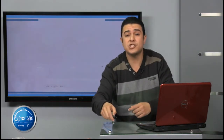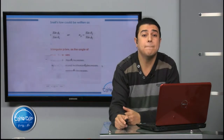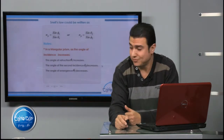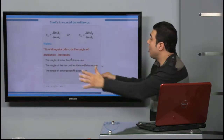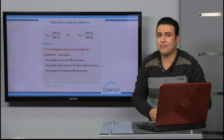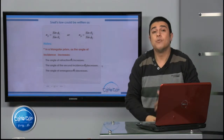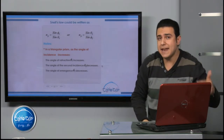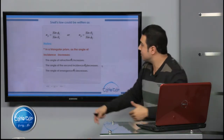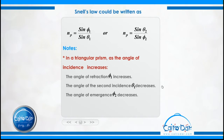That's the formula for the position of minimum deviation. Snell's law can also be written as: n_prism = sin(φ₁) / sin(θ₁), or equivalently, n_prism = sin(θ₂) / sin(φ₂).